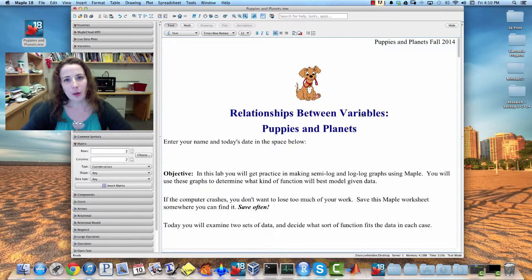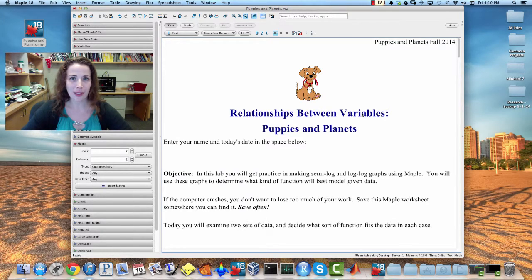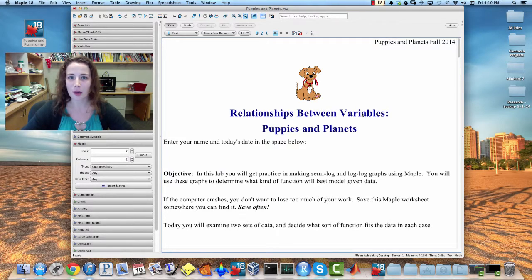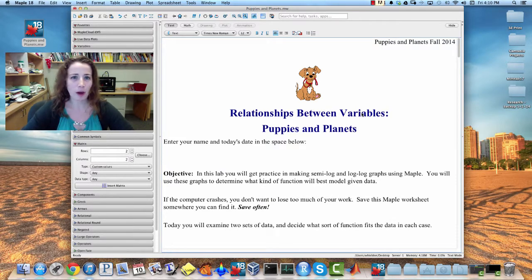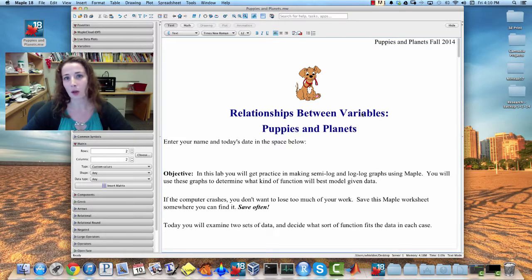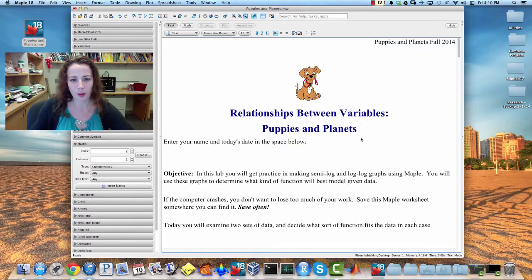Alright, in this video we'll be going through the Puppies and Planets lab together, making sure that you guys are comfortable with a lot of the commands in the plots package, and making sure you're comfortable finding models for data using semi-log and log-log plots to guide what type of model you'll use.